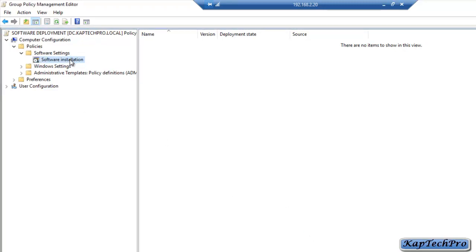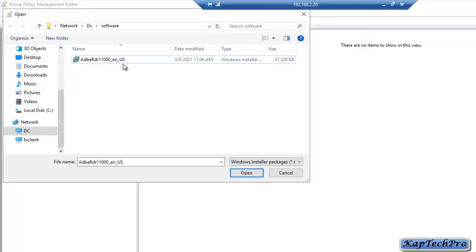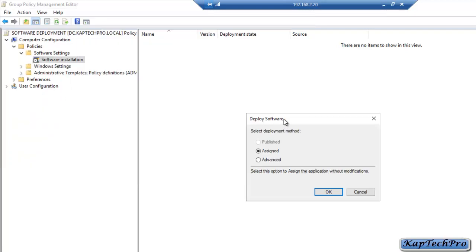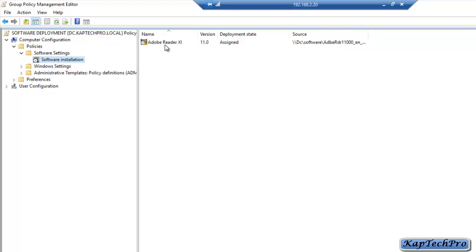Now we will again right click on Software Installation, click on New, and click on Package. We will select our .msi file — this is our Adobe Reader software. We will click Open and the Deploy Software console will open. In Select Deployment Method, we will select Assigned and click OK. Our software is now assigned: software name is Adobe Reader, version 11.0, deployment state is Assigned. We have successfully assigned the software.